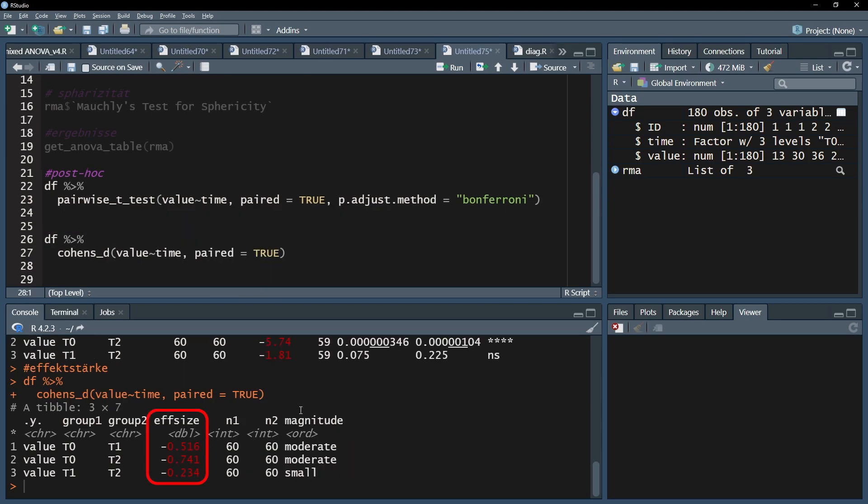The effect size can be found in the column effsize. Please note that effect sizes will always be reported as positive values. The negative sign is caused by the order of the measurements.